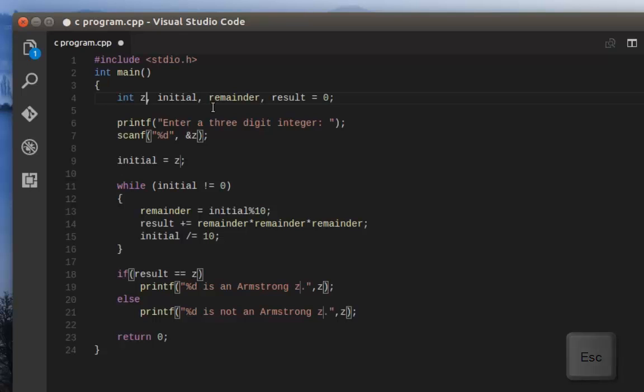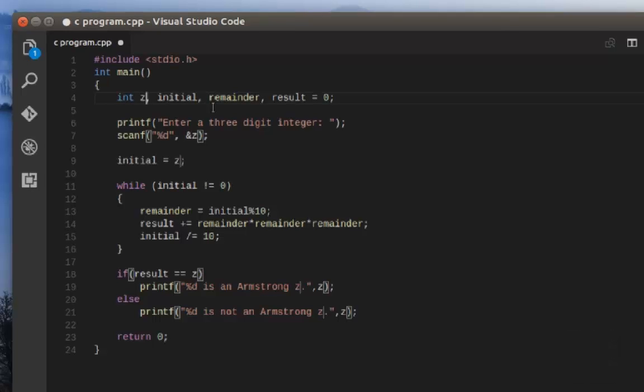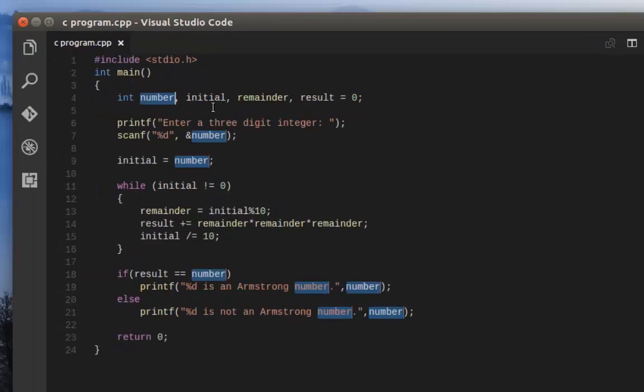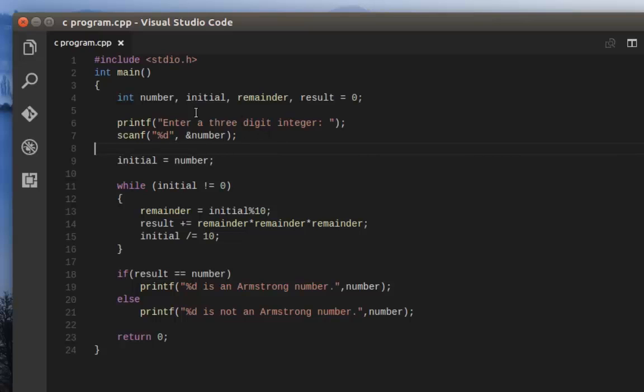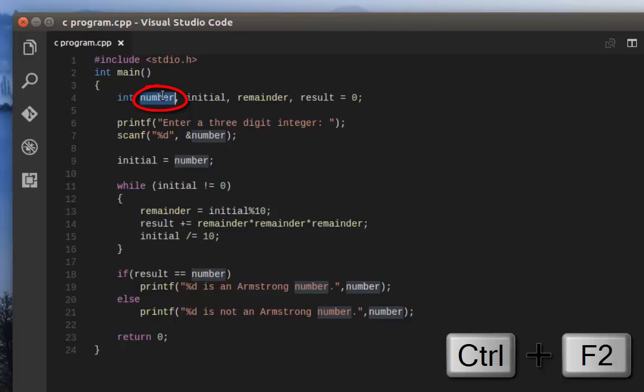It's a very convenient way to change this variable name in every line. There's another trick you can use. You can select the first occurrence of this variable and hit the combination Ctrl+F2.